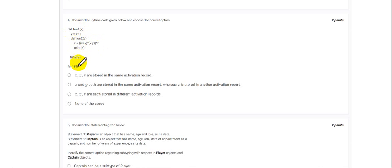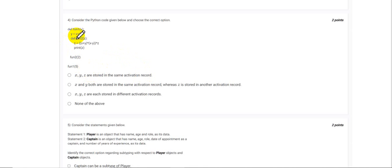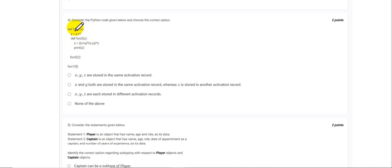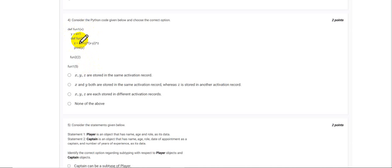Now what is being asked to us is how would the values for these variables be stored? What would be the sequence for the activation record? If we see that x and y are variables that have their scope till the time function 1 is in scope. And this variable z is available within the scope of function 2.